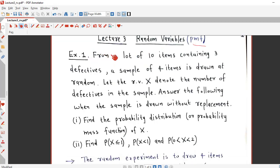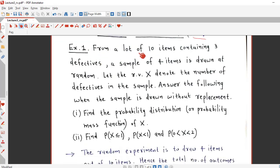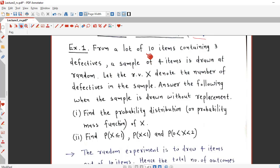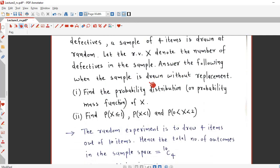Let us take example number 1. From a lot of 10 items containing 3 defectives, a sample of 4 items is drawn at random. So there are total 10 items in a lot, of which 3 items are defective and the remaining 7 items are non-defective. Out of 10 items, a sample of 4 items is selected at random. The random experiment is to select 4 items out of 10 items. Let the random variable X denote the number of defectives in the sample, and the sample is drawn without replacement.